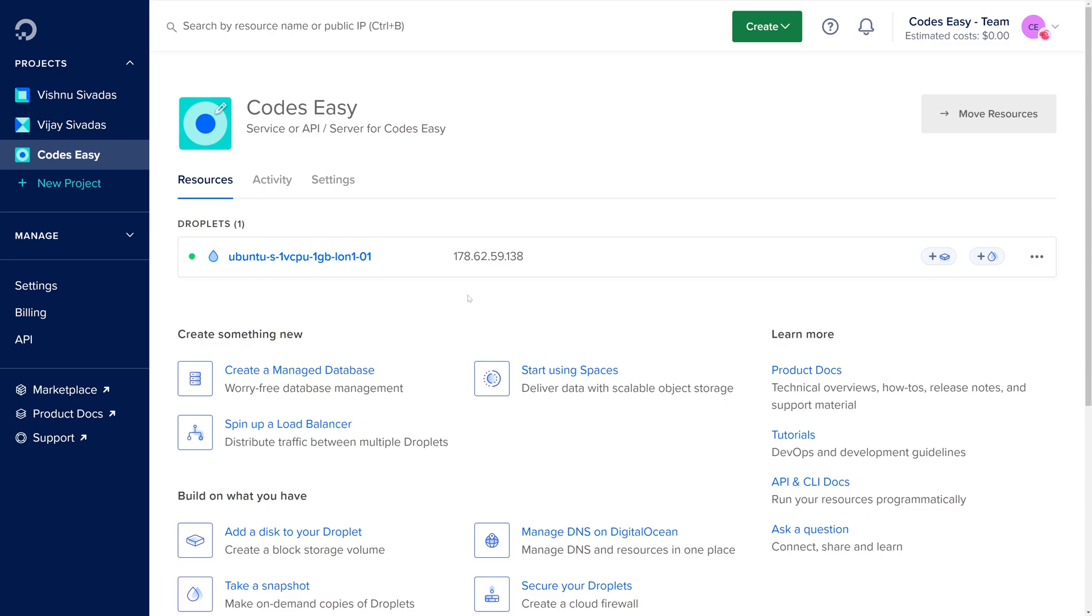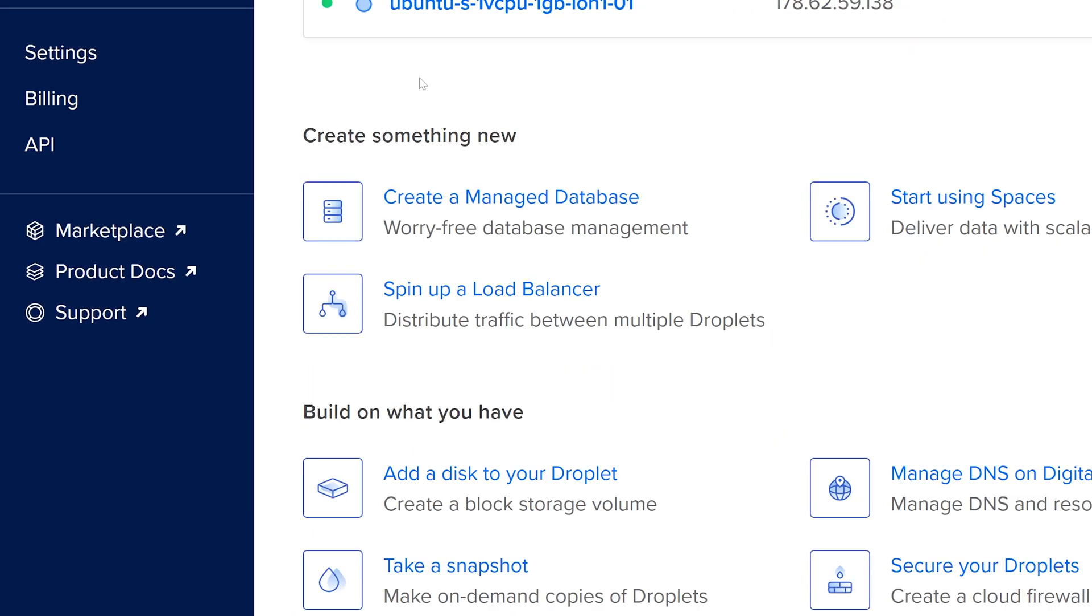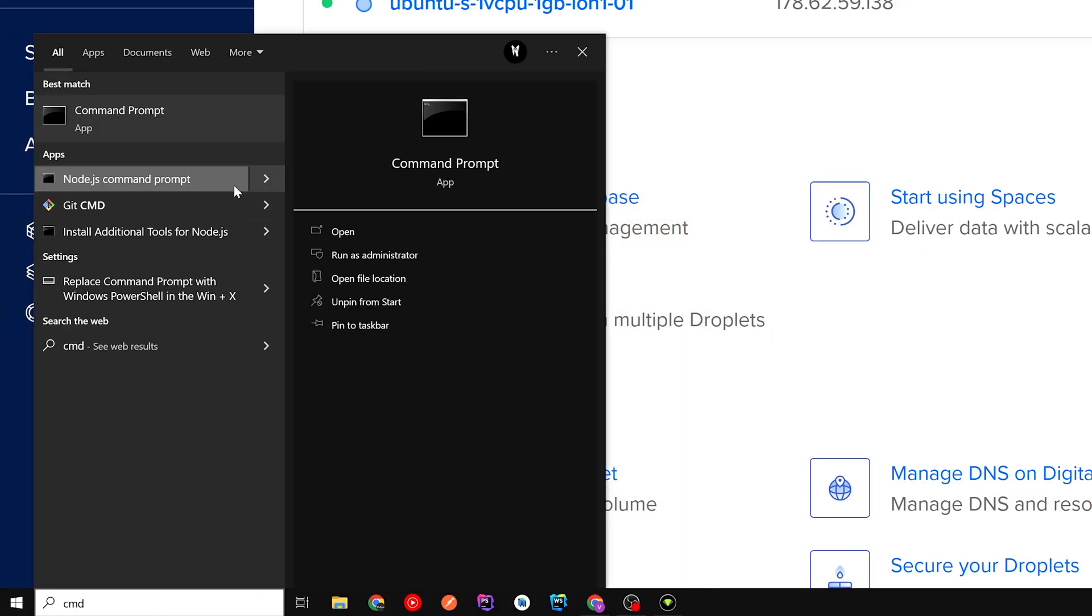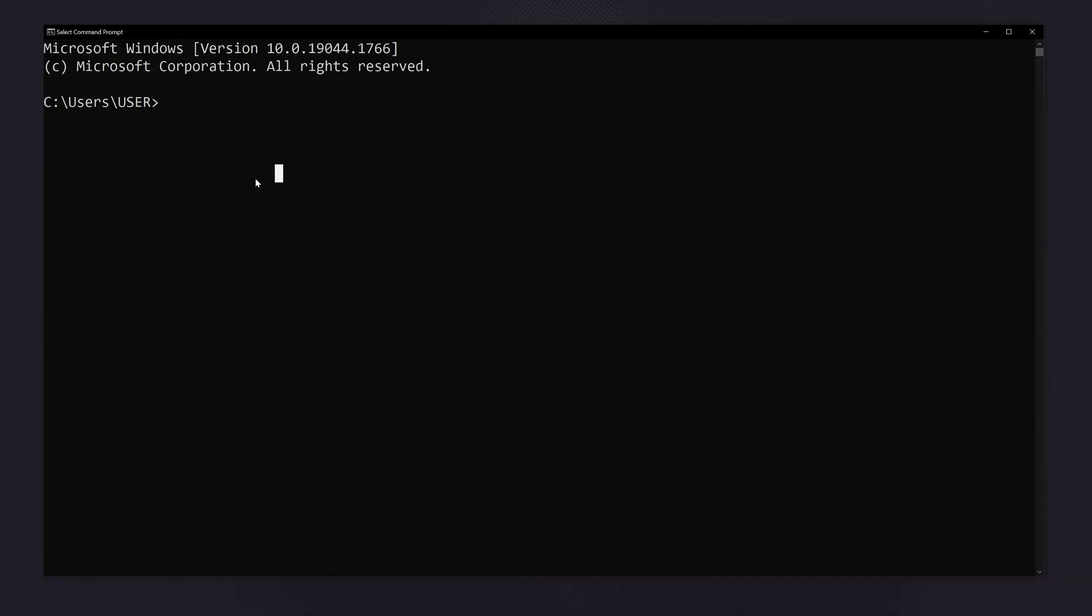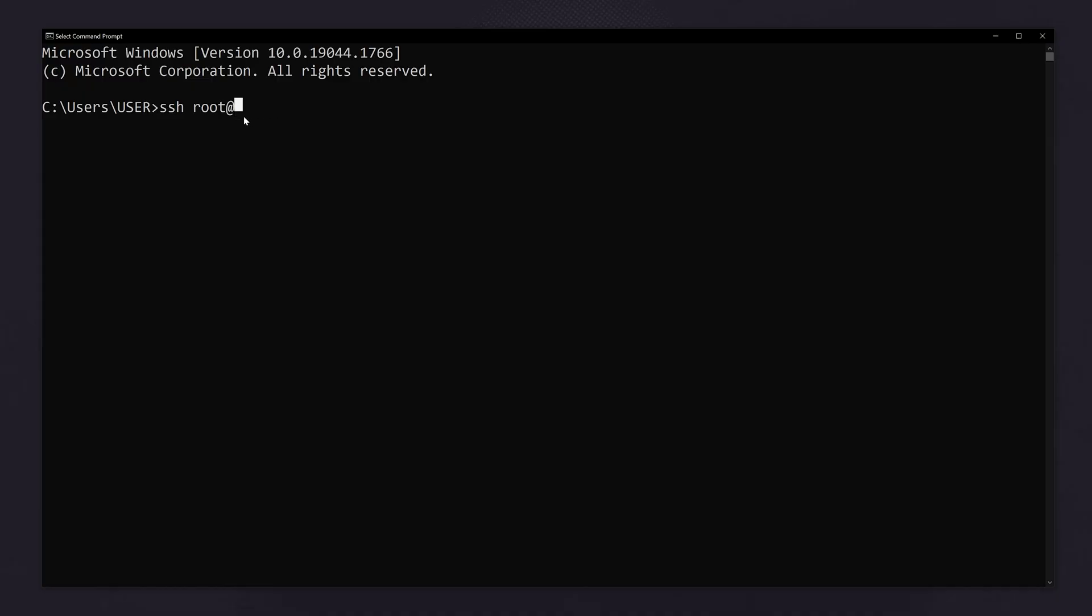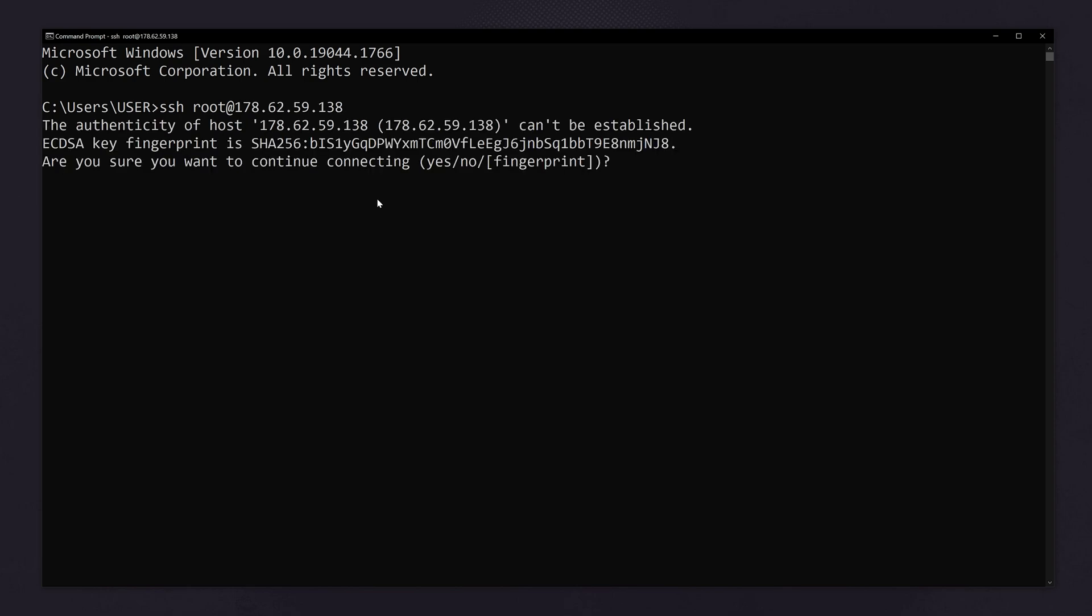Now we have to open command prompt on windows. So search for command prompt and open it. Here we have to log into our droplet using SSH. So SSH root, our username is root, at and the IP address. Copy it from here, paste it here, and hit enter.